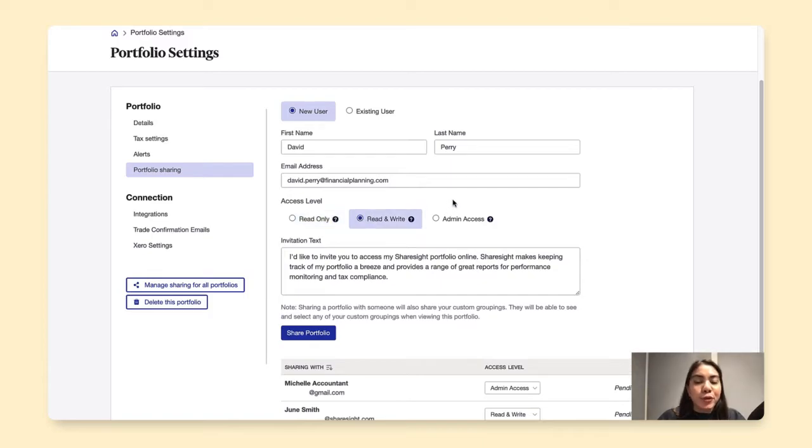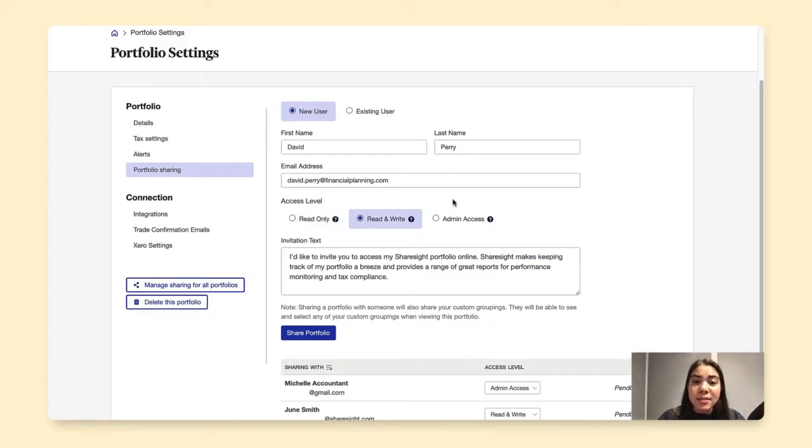For read and write, they can run the reports, add and delete data, but cannot edit any of my portfolio settings.